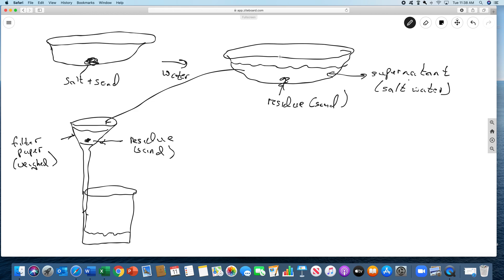Now, after the supernatant goes through here, it changes its name. This is now called the filtrate. The filtrate is what has left after what's been filtered. And this is of course salt water.